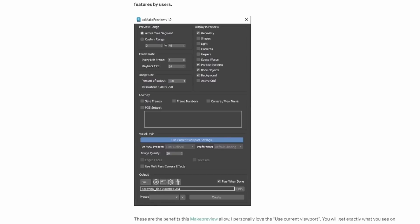Changsha Eun created a new mid-preview for 3ds Max, taking as a base what already exists, but adding a lot of requested features by users.